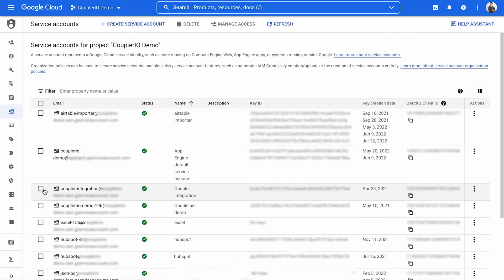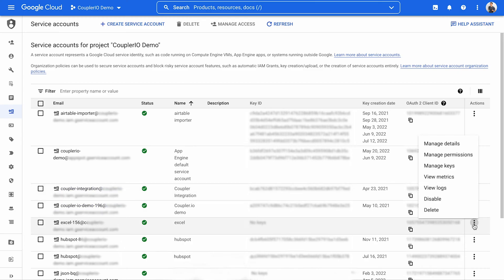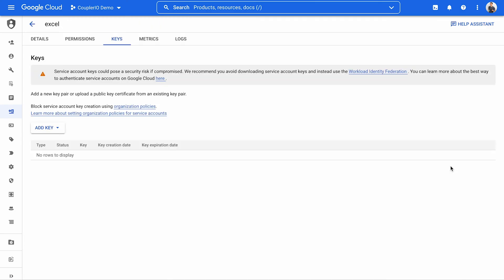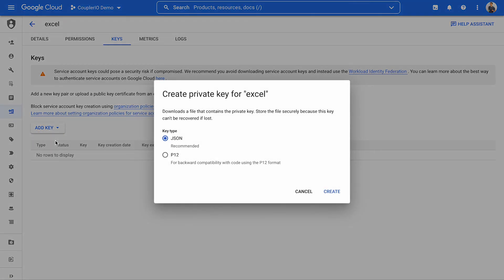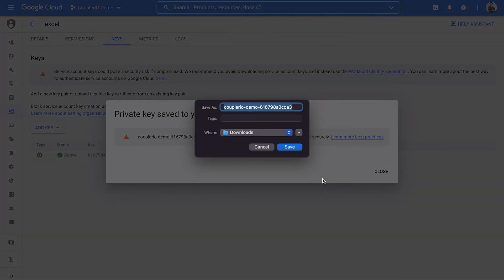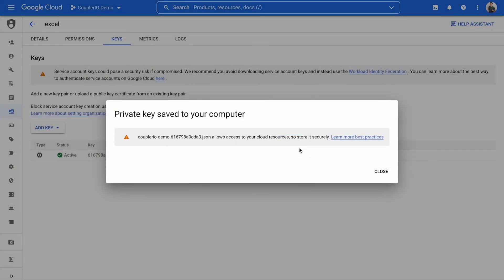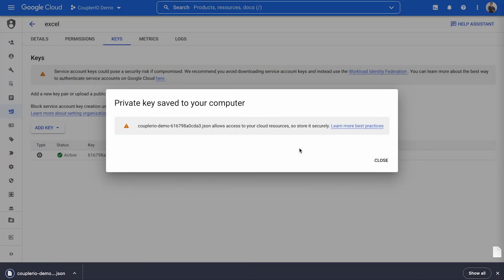Now, find the newly created service account on the list. Click the three dots to its right and select Manage Keys. Press Add key and then Create new key. Go with the JSON type and click Create. Save the file to your device.